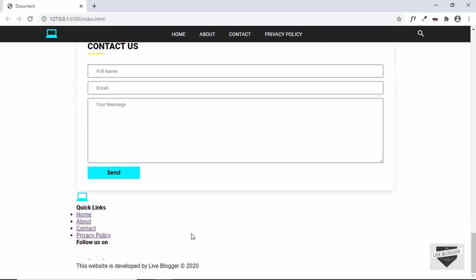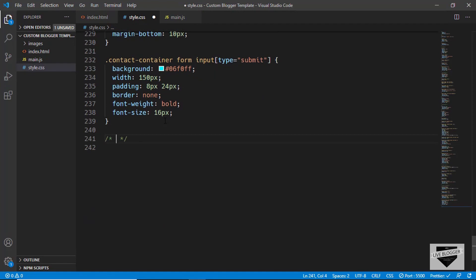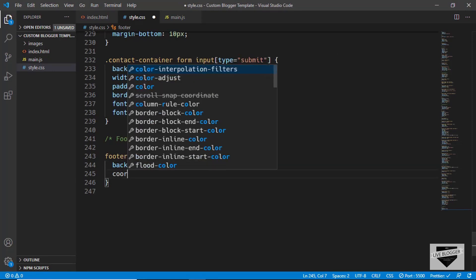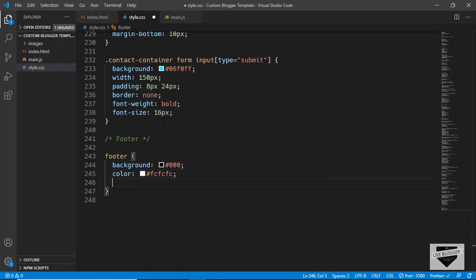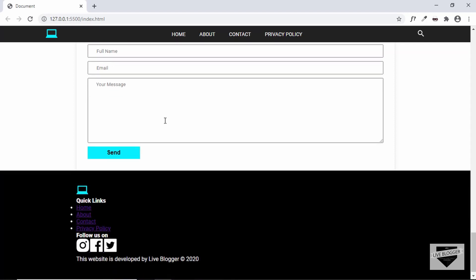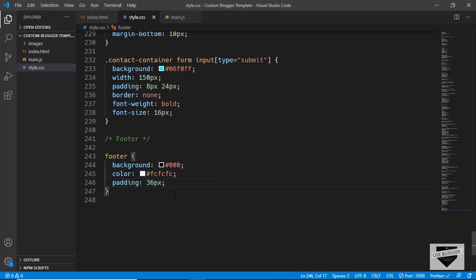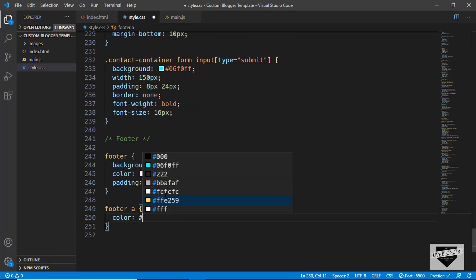We can see we have the copyright symbol and all the elements displayed on the screen. Now let's go to our CSS and start styling this footer. First we'll target the footer element and give it a background color of black, the color of the text to light gray, and a padding of 36 pixels. Now for the anchor tags we have to specifically set the color, so let's type footer a and set the color to #fcfcfc.